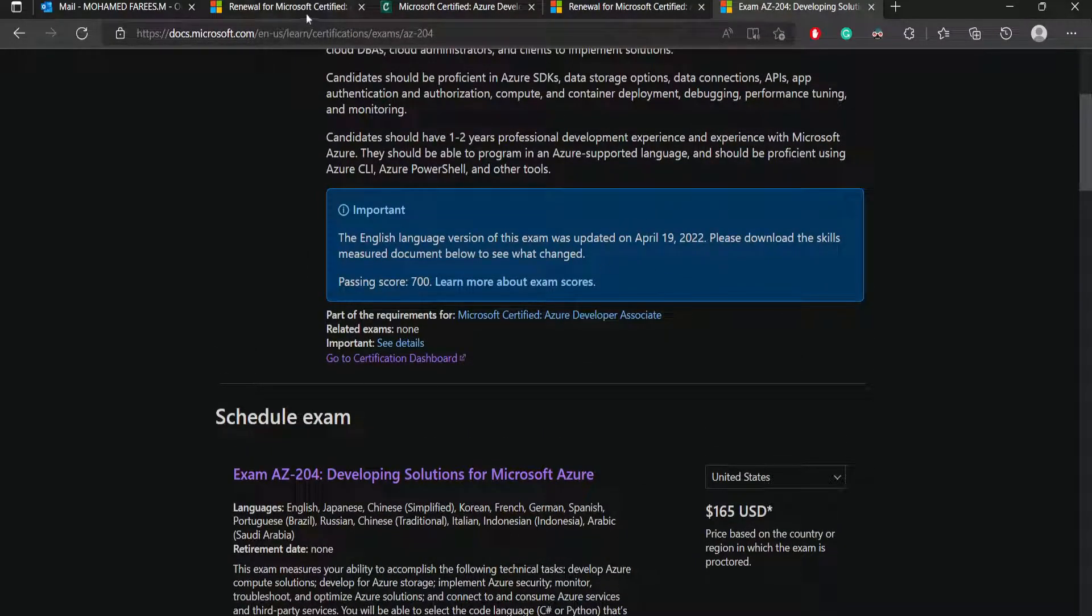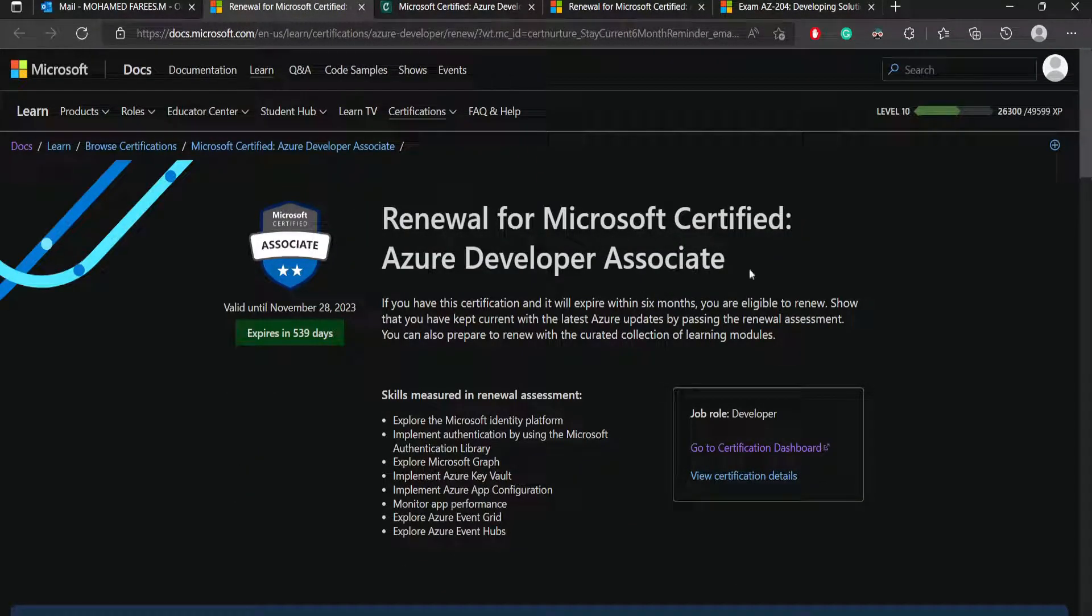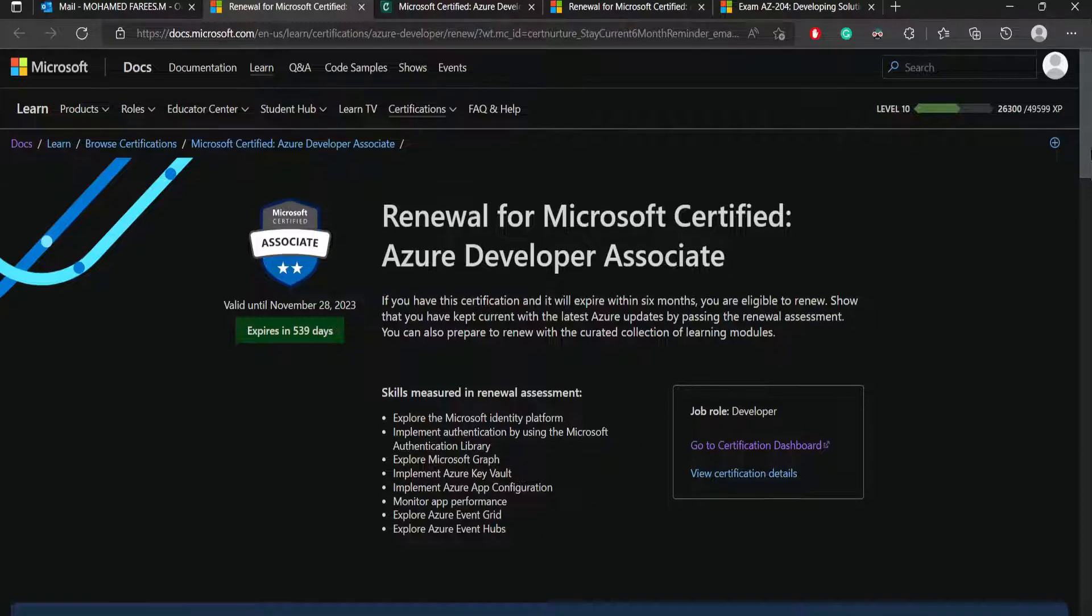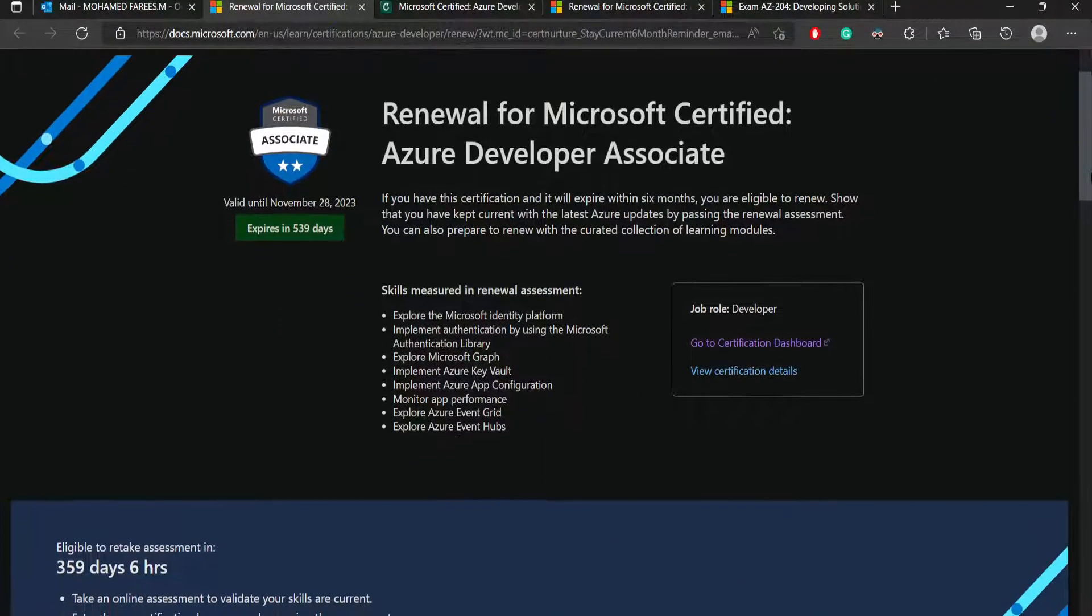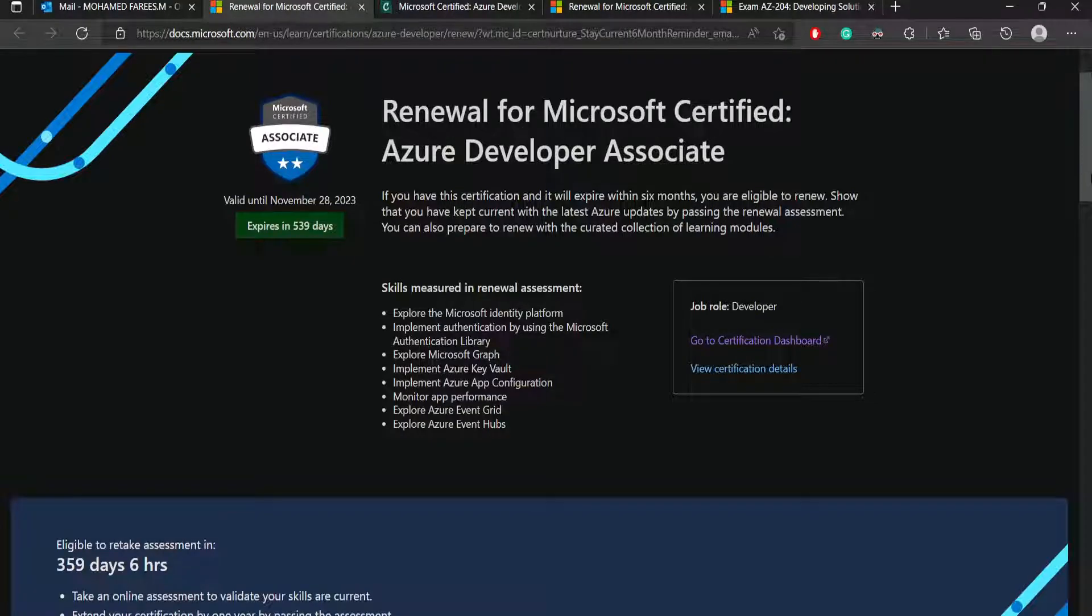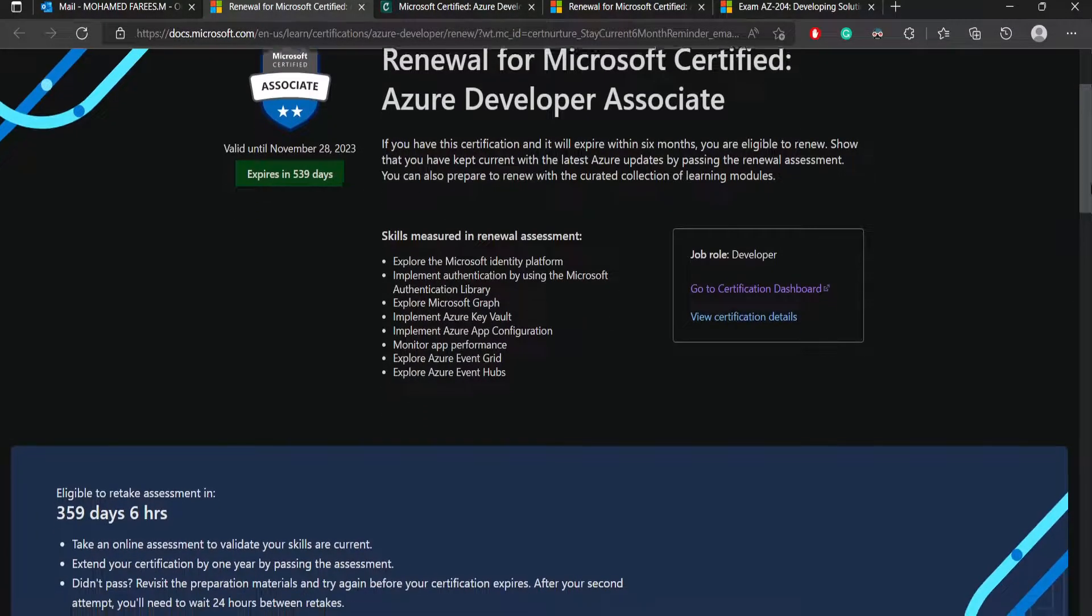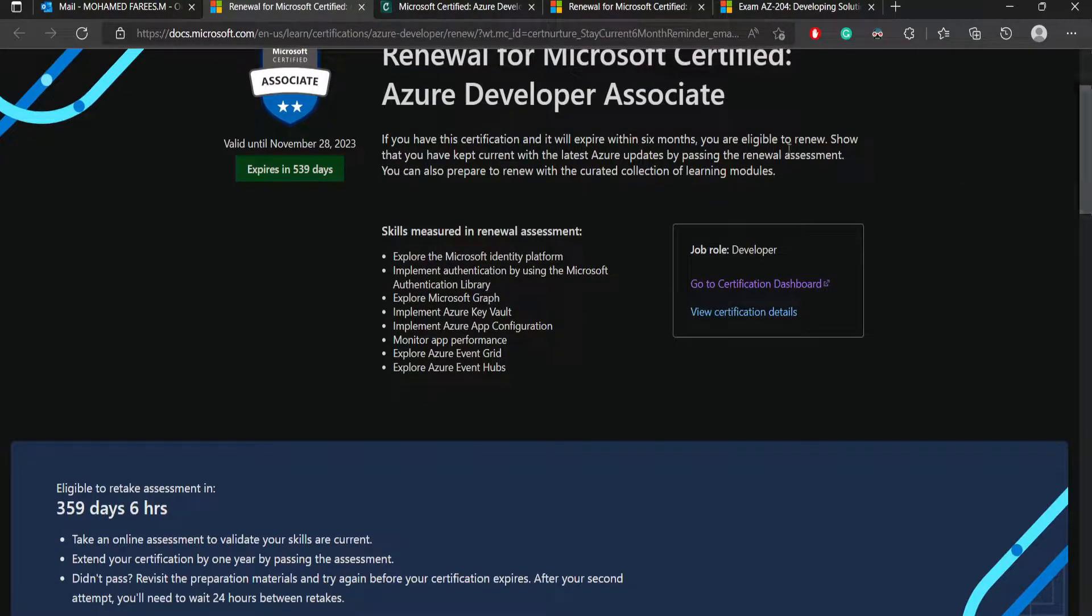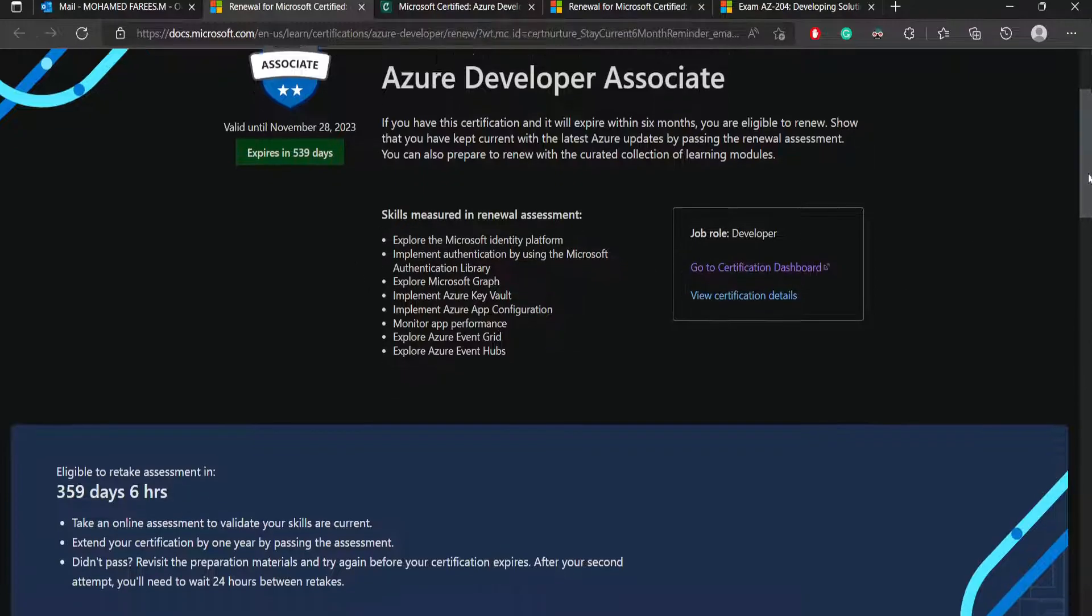I completed on November and the exam got updated on April 19th, so there are some contents updated. The updated contents will be available here. If you are taking it in 2023 or after this month, there may be certain contents added or removed. These will be the skills that will be measured in the renewal assessment.